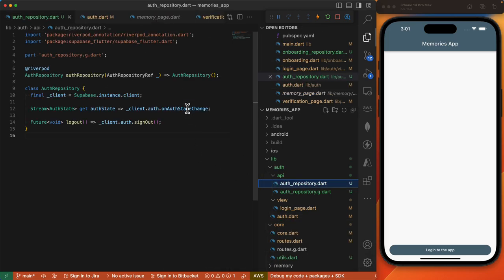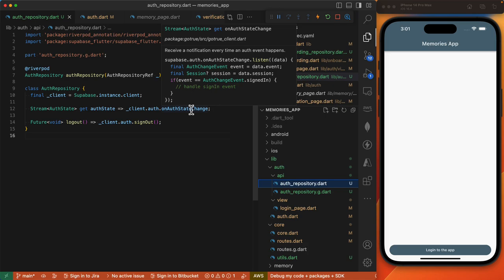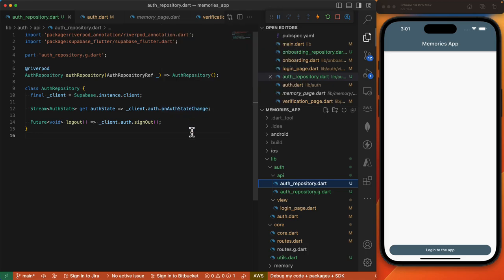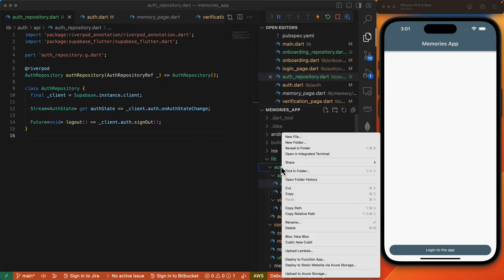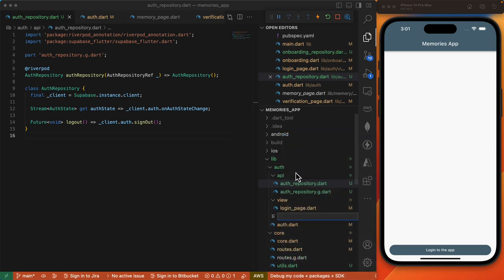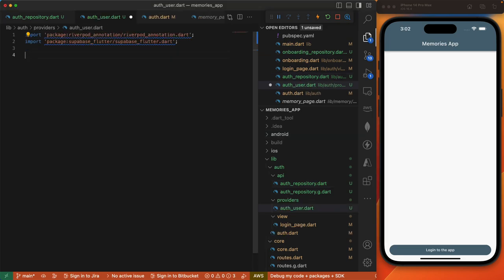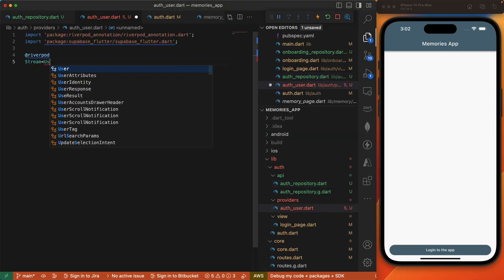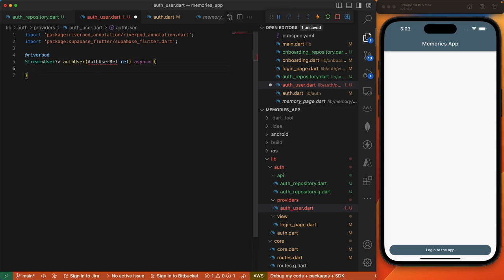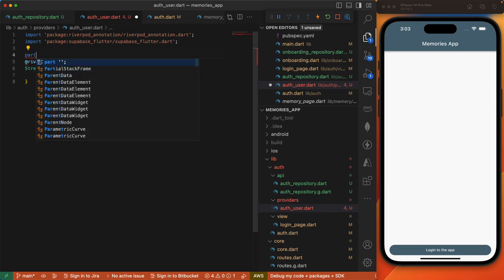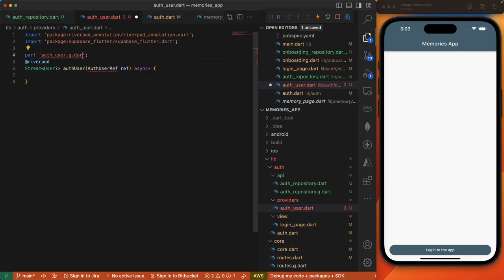Since our auth state change is a stream, we can listen on this auth state using a stream provider. We'll go ahead and do that by creating a new directory under auth — this will be our providers directory. Then we'll call it auth_user, add the relevant imports, define our stream provider, add our parts file, and run our code generator.